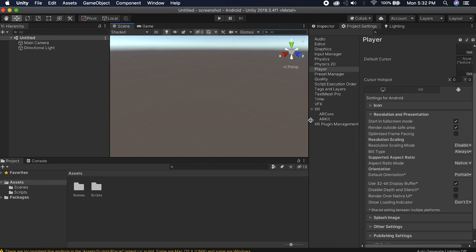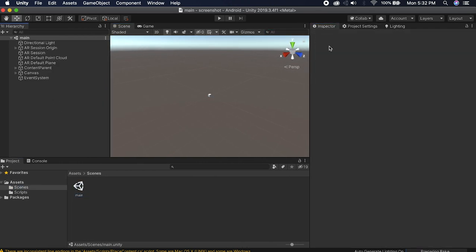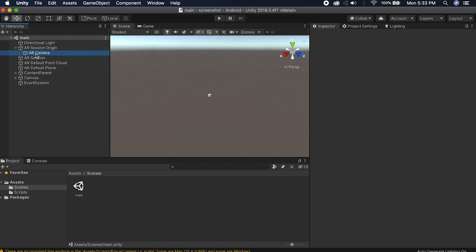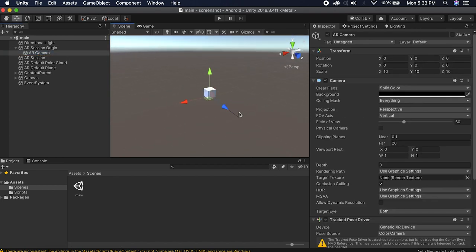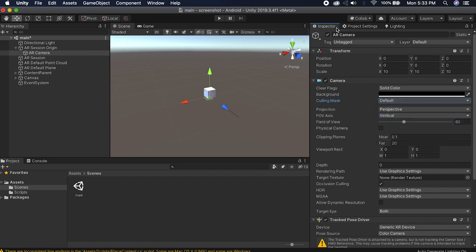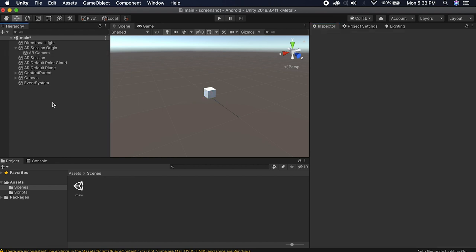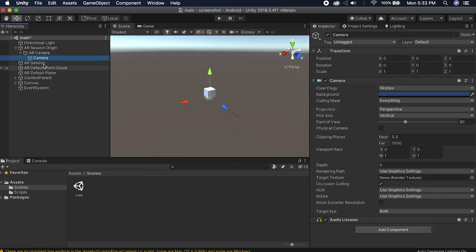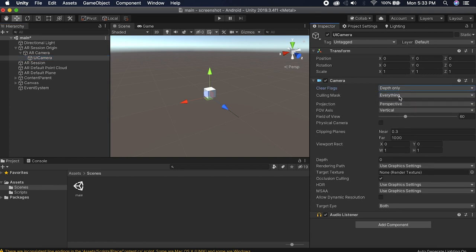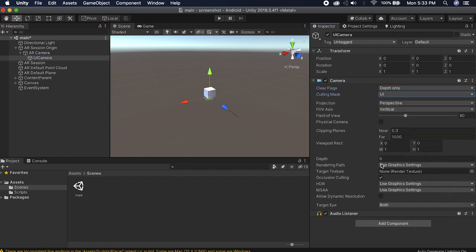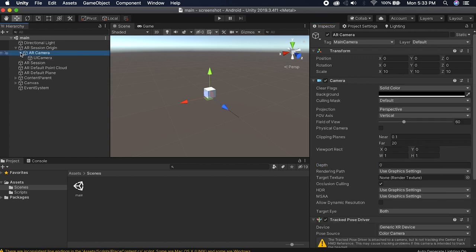Go back to the main scene and the first thing we're going to do is get a second camera working. On our AR camera, set the culling mask to nothing and then check Default only, and tag it Main Camera. Then right-click the AR camera and create a new child camera — call it UI Camera. Set its clear flag to Depth Only, culling mask to UI only, and depth to 1 so it renders on top of the AR camera layer.